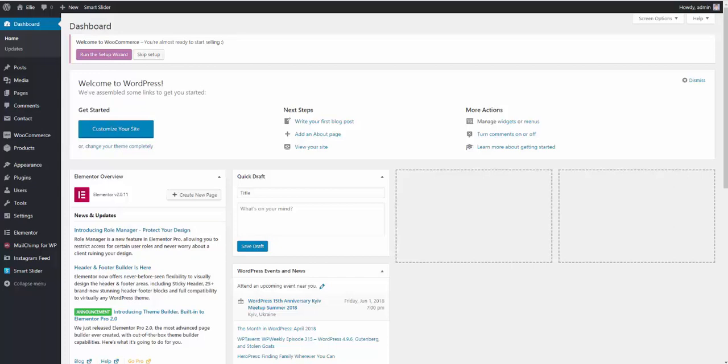Hi, this is Steven from ThemeStone, and in this video I'm going to show you how to install demo data for LE Multipurpose WordPress theme.